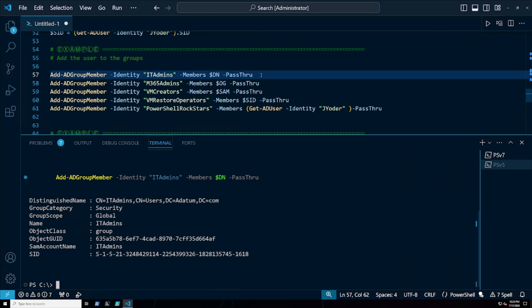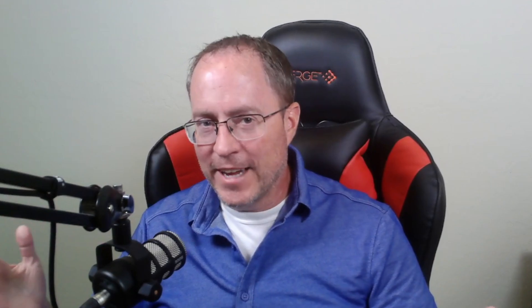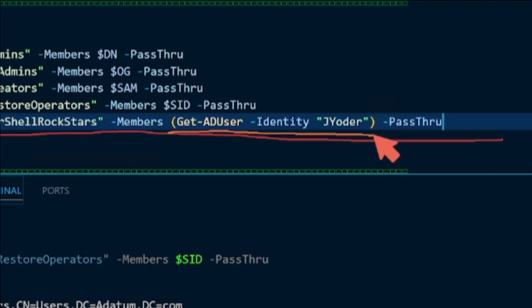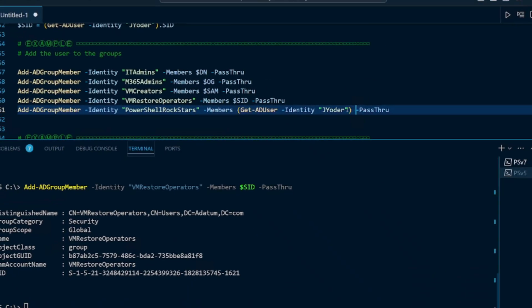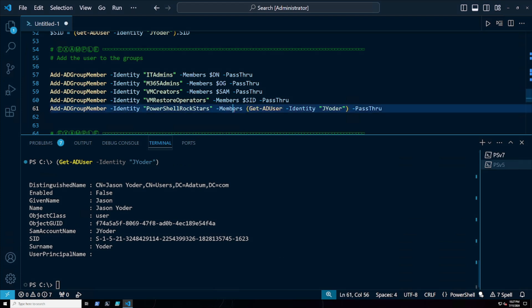Here it is using the distinguished name, the object GUID, the SAM account name, and my security identifier. Now, truth be told, you don't need to use those special values — the Add-ADGroupMember cmdlet's Members parameter will accept the entire Active Directory user account. For this final line, I'm doing a parenthetical command. This part of the code will execute first and grab my Active Directory user account, providing the input for the Members parameter, and it'll add me to the final group, PowerShell Rockstars. Here we go.